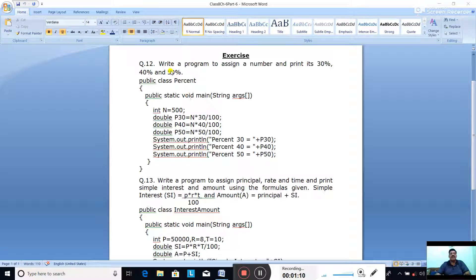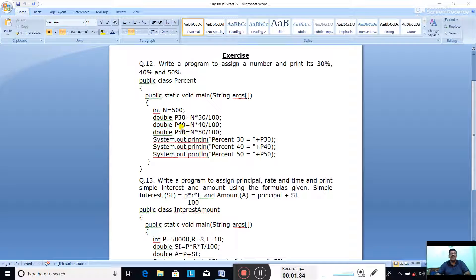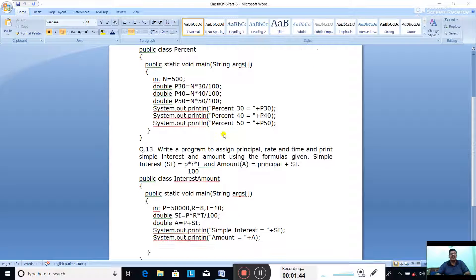Now first we calculate 30 percent. It is asking 30 percent, 40 percent, and 50 percent. The data type we have taken is double, because there is a chance it may come with a fractional or decimal part. So: double p30 - p30 means percent 30 - equal to n asterisk 30 divided by 100. This formula will calculate 30 percent of the number. Then double p40 equal to n asterisk 40 divided by 100. Then double p50 equal to n asterisk 50 divided by 100.